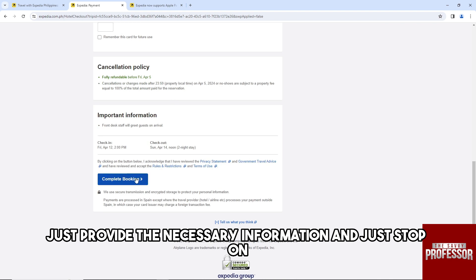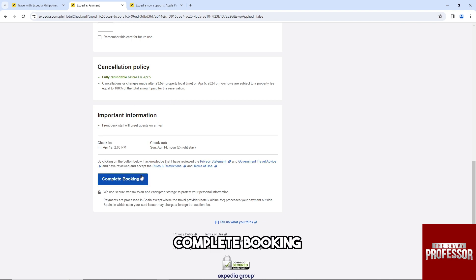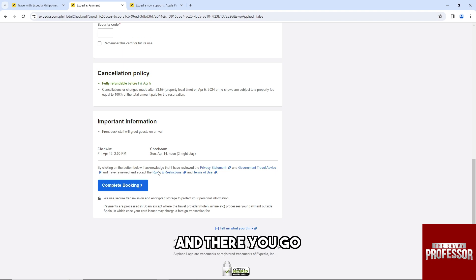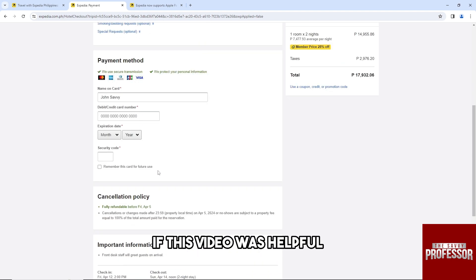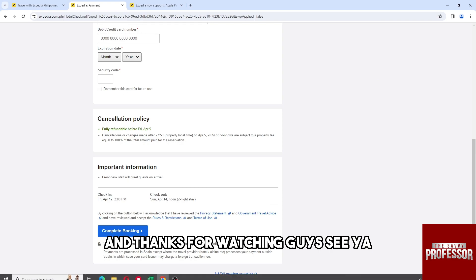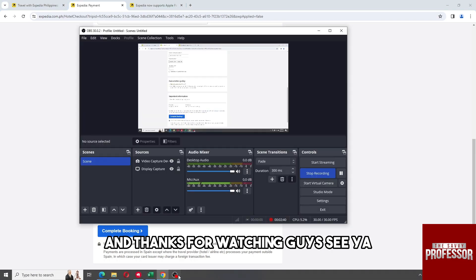Just tap on complete booking and you'll be able to pay with your Apple Pay. And there you go. If this video was helpful, please like and subscribe. Thanks for watching guys, see ya!